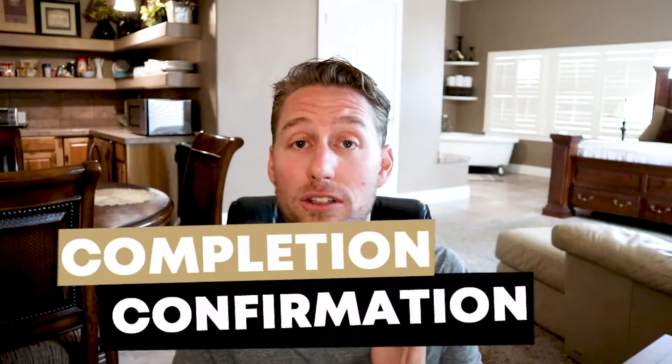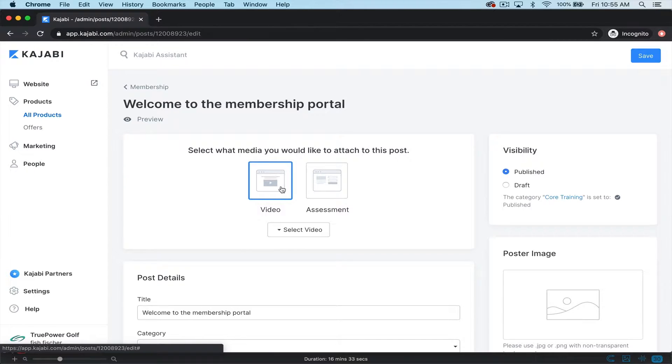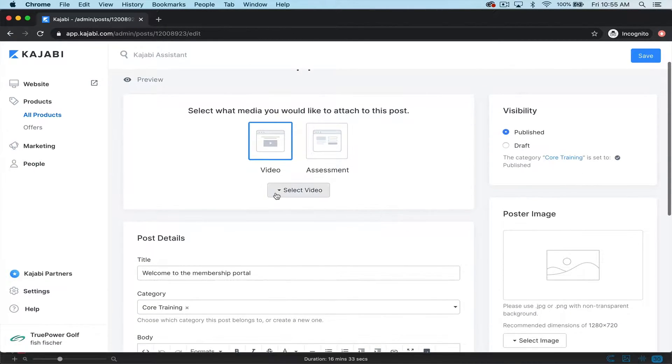You can actually have an automation in Kajabi that says, after they watch the video, they can't go on to the next lesson yet until they actually pass the assessment — get a four out of five score or whatever. That keeps everyone accountable and keeps the progression going on pretty smoothly. If I was going to upload a video, I'd click this video button, select the video I chose, and it would upload and be in there.